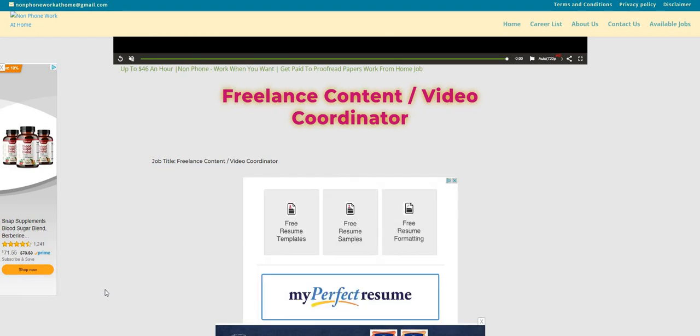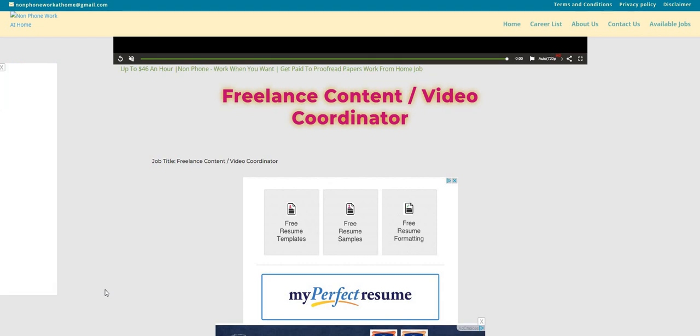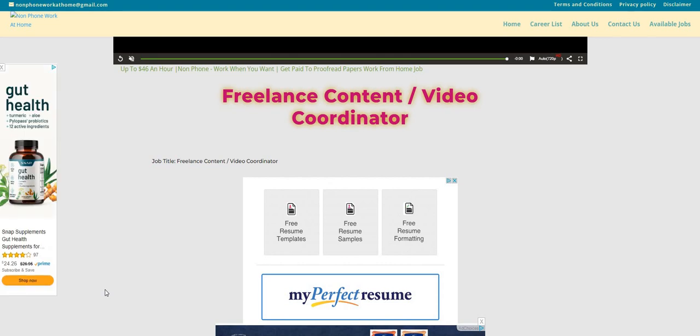Now, if you missed the live stream from last night and you are looking for part-time jobs, we talked about 10 non-phone and phone part-time jobs that are hiring right now. Make sure you guys go back, check out that video. Also, let us know in the comments what type of work-from-home job or side hustle you guys are looking for.